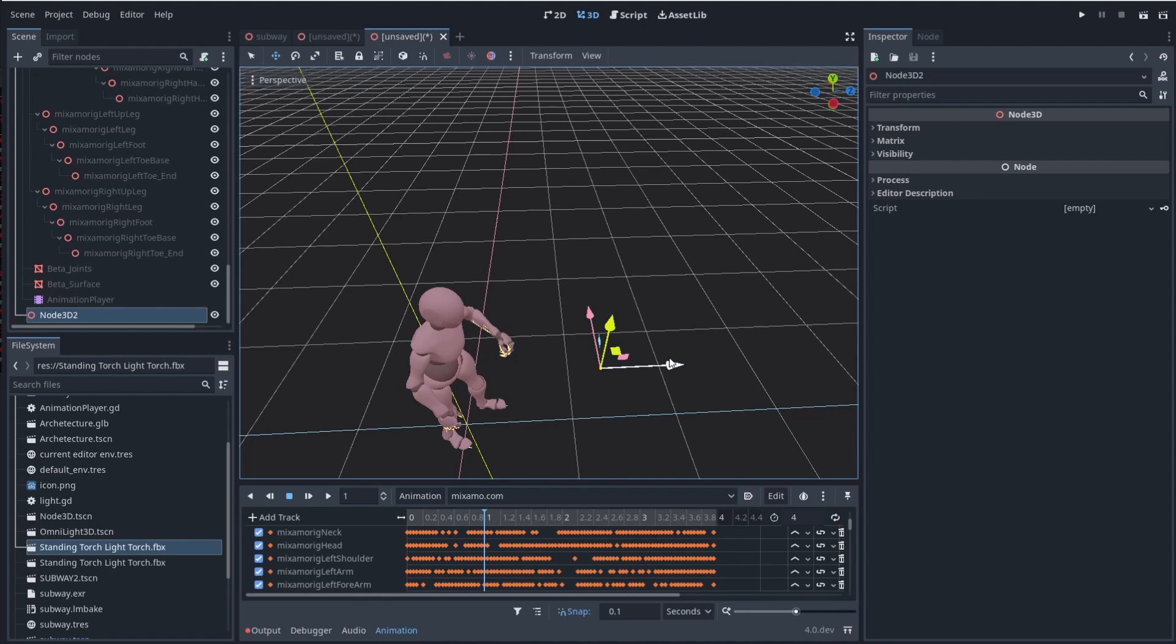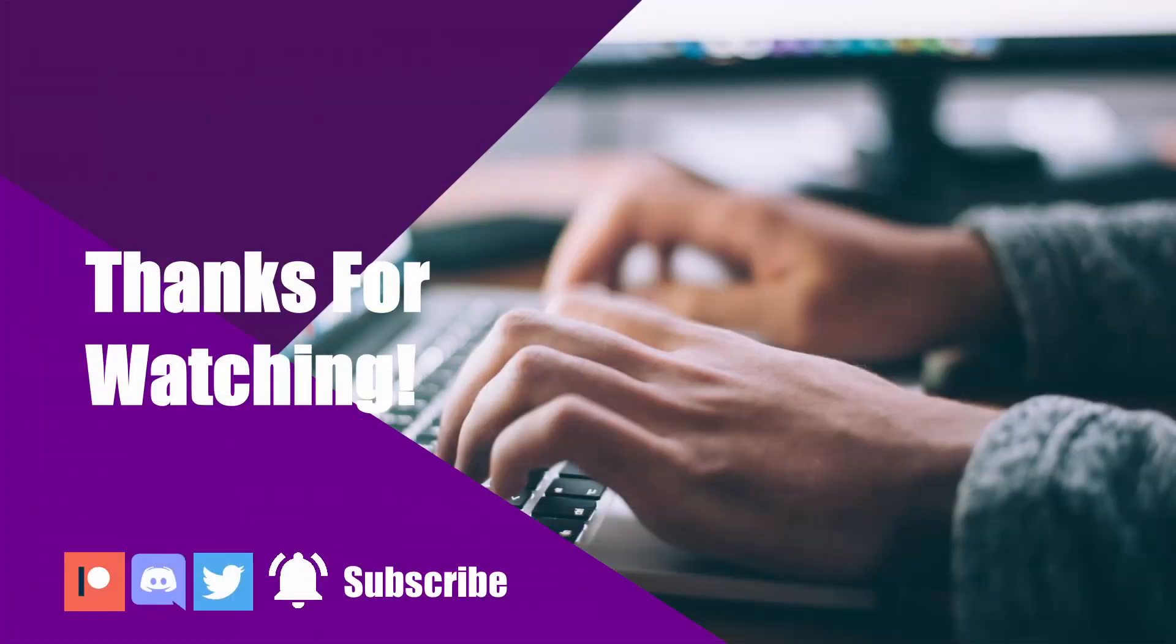But that is all I have for you guys today. So thank you so much again for watching and I will see you all next time. Thanks.